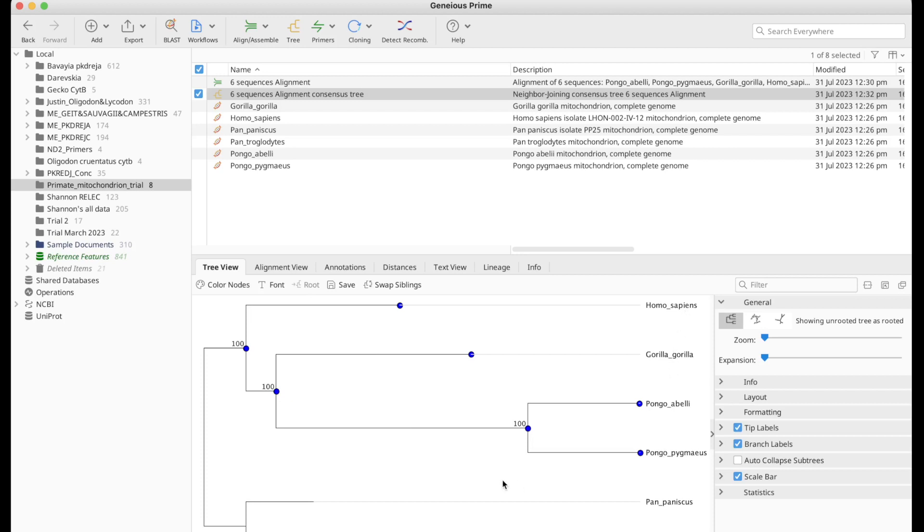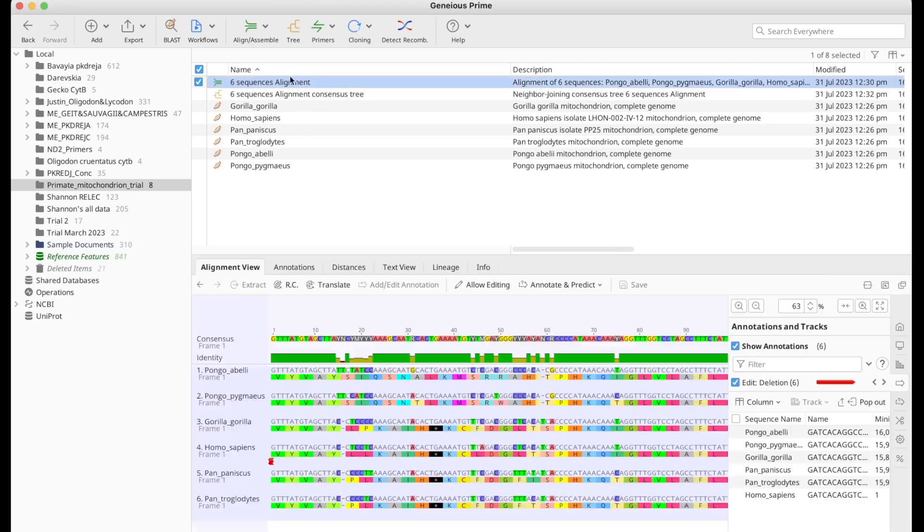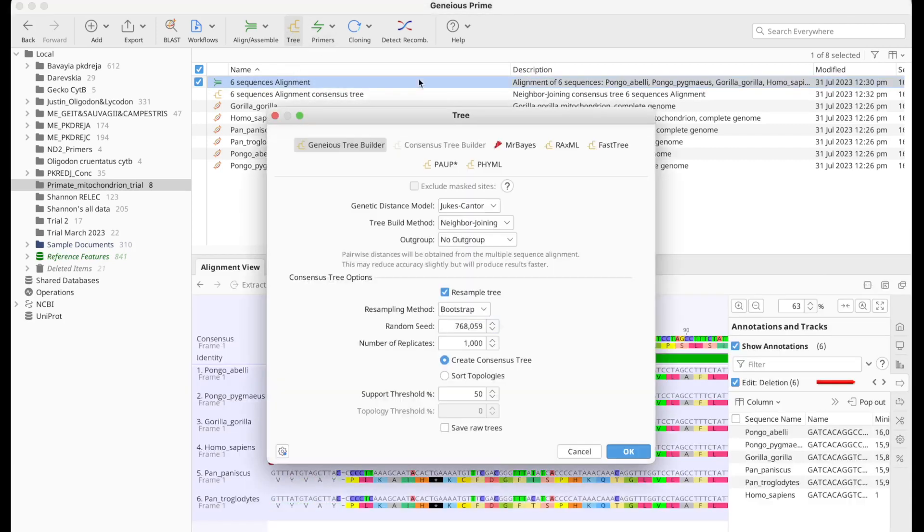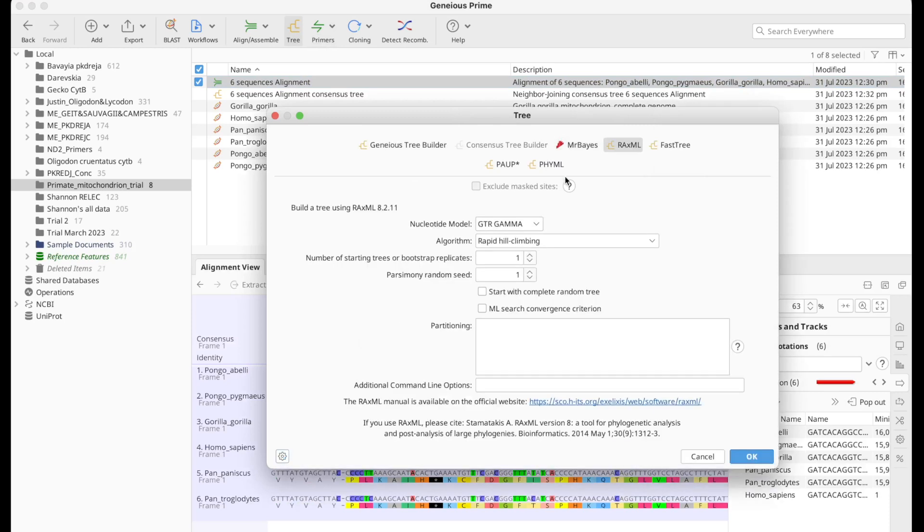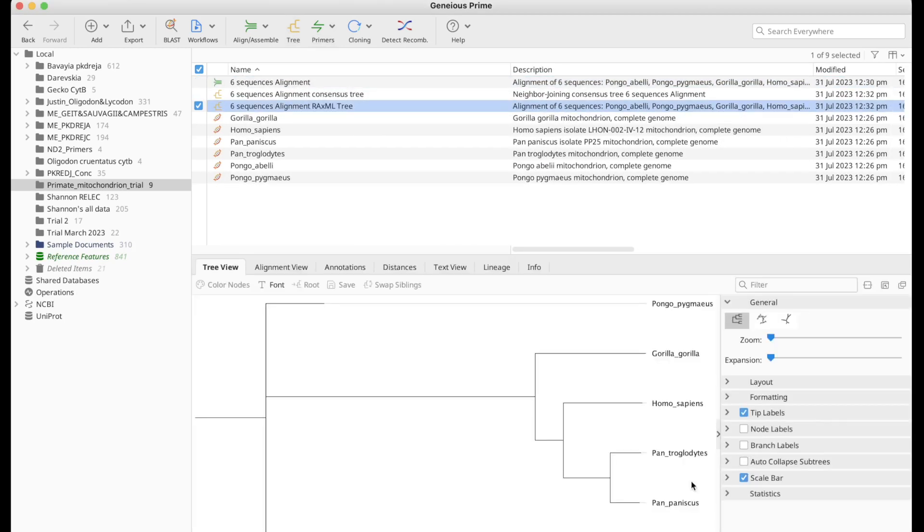Now let's go ahead and create another tree based on this sequence. Let's save this. Tree, RaxML. OK. And this is what we got.